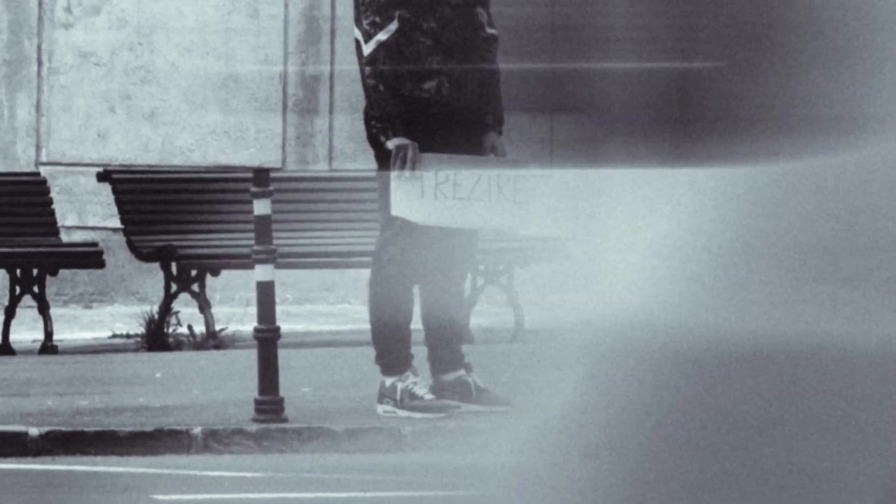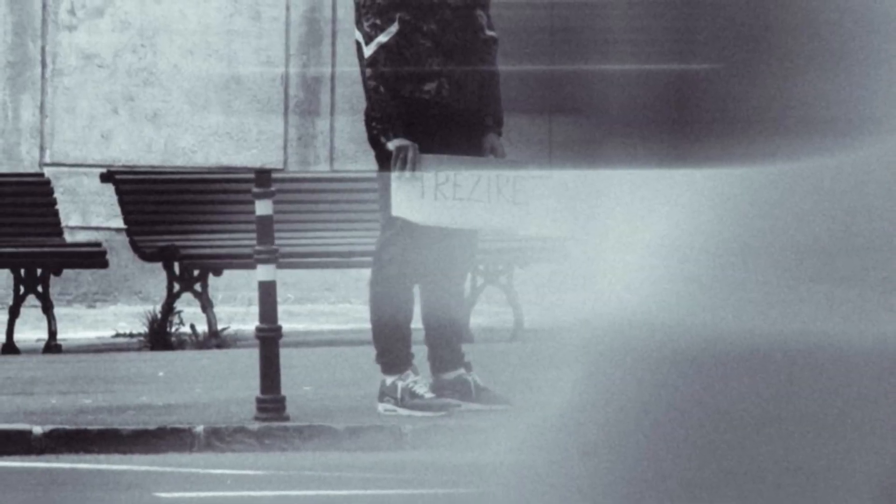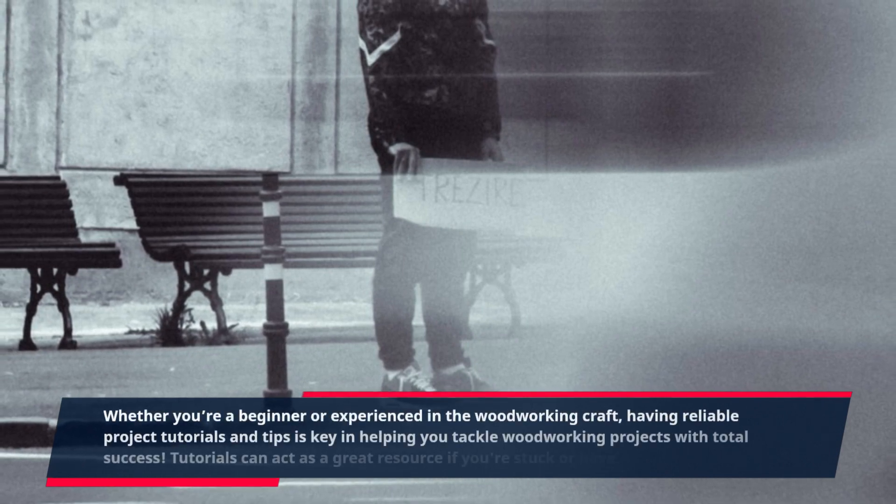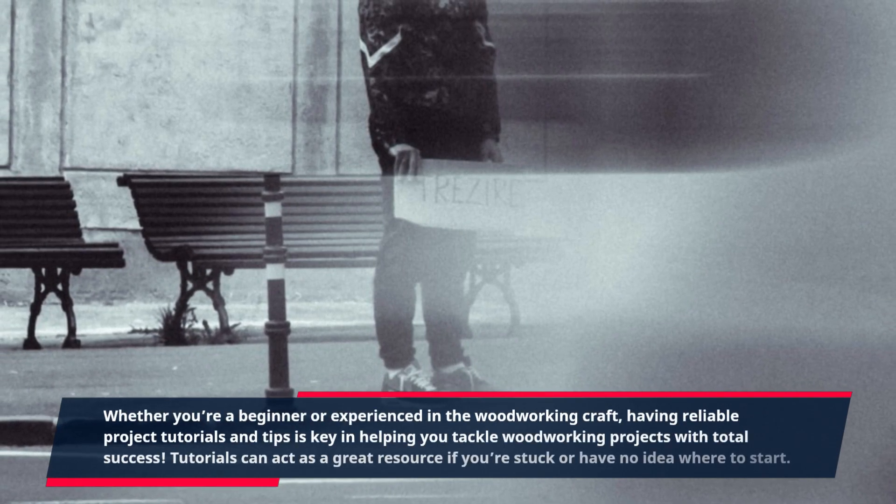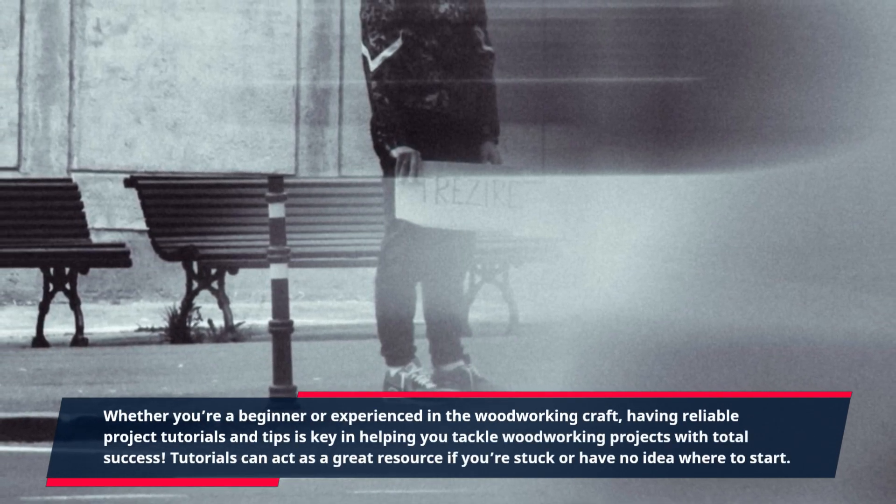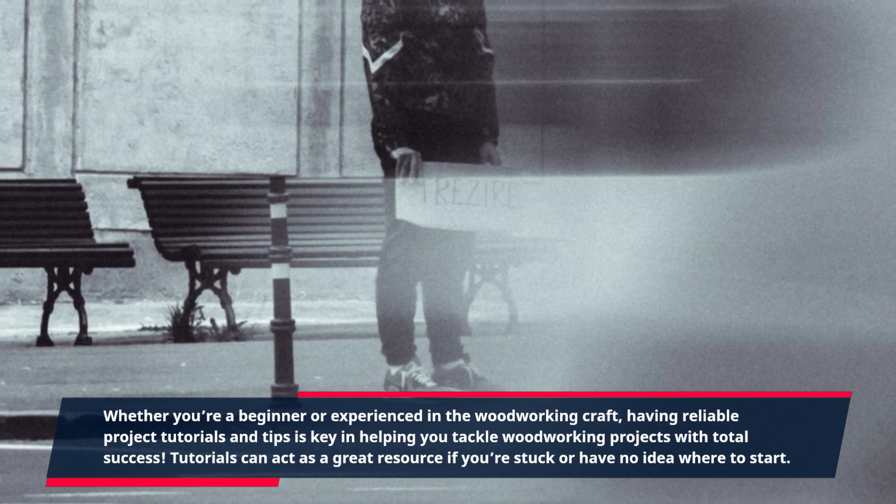Whether you're a beginner or experienced in the woodworking craft, having reliable project tutorials and tips is key in helping you tackle woodworking projects with total success.